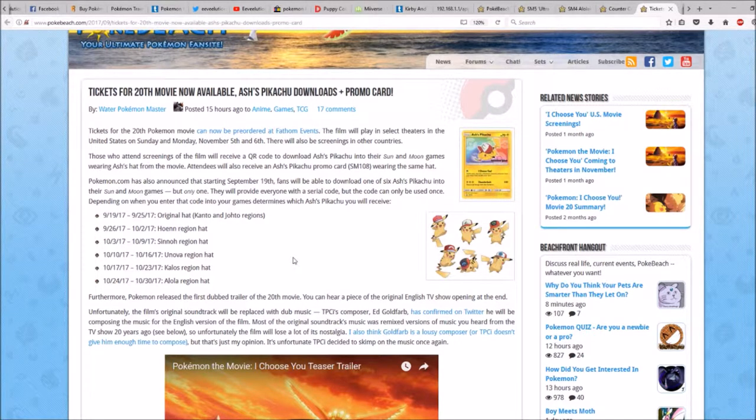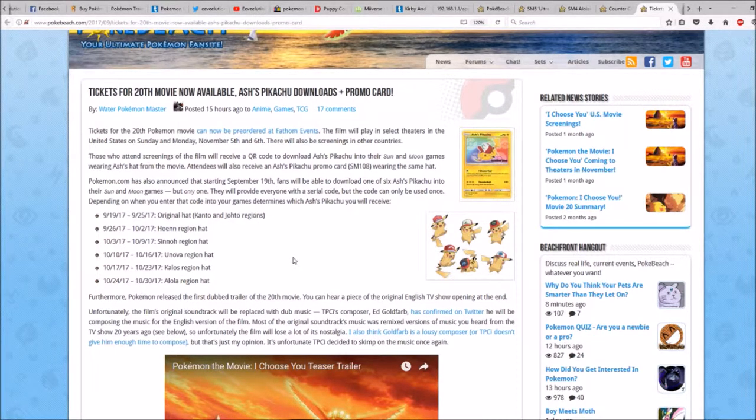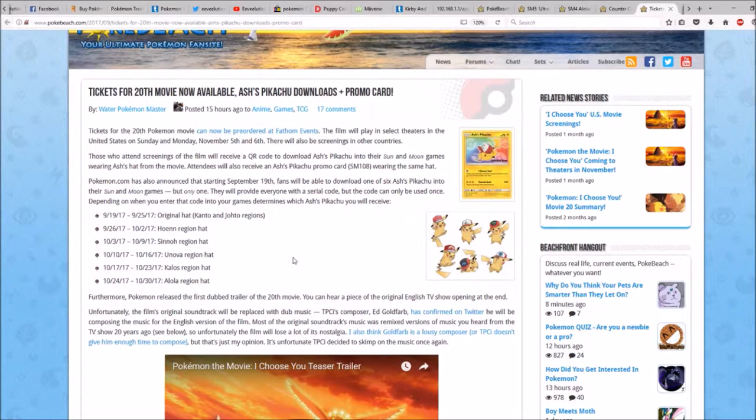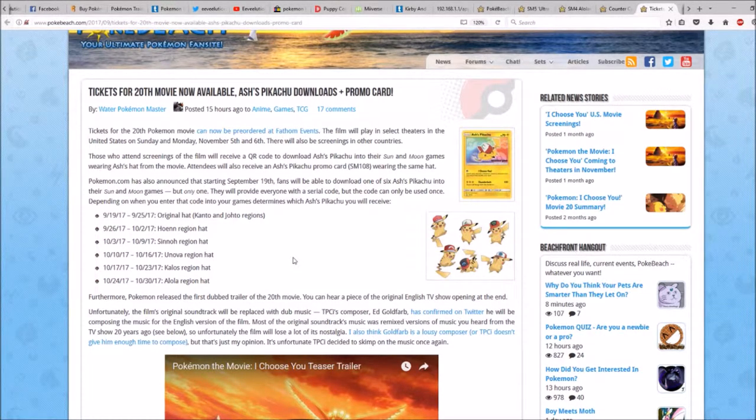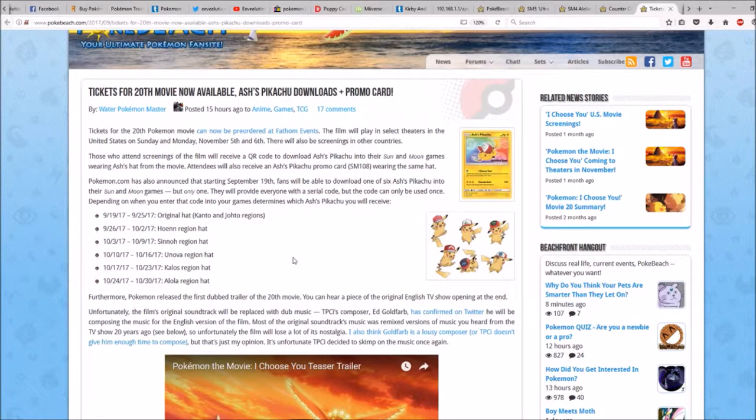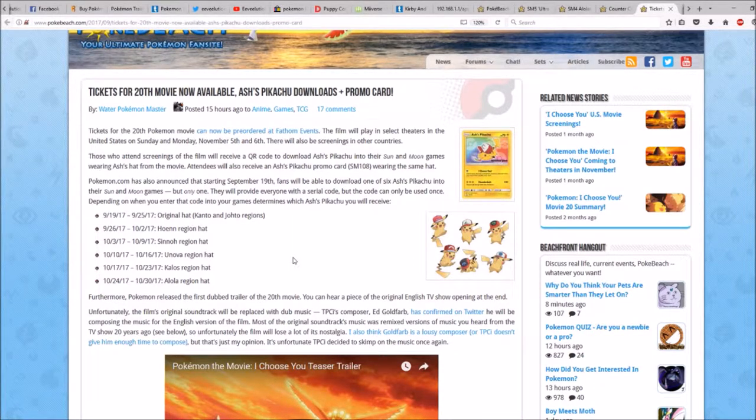From October 10th to 16th, Unova region hat. From October 17th to 23rd, Kalos region hat. From October 24th to 30th, it will be the Alola region hat.